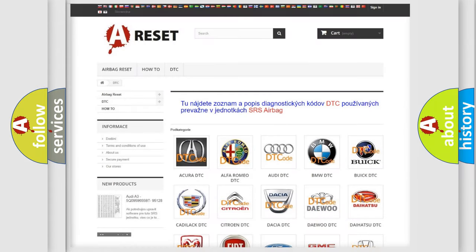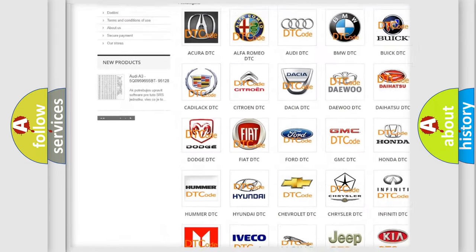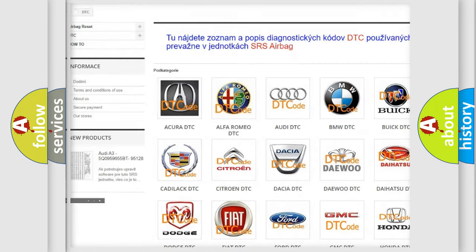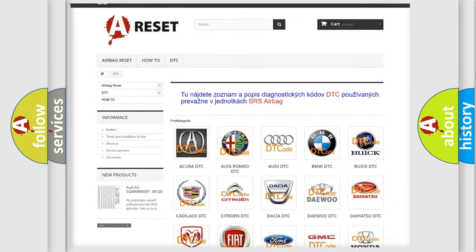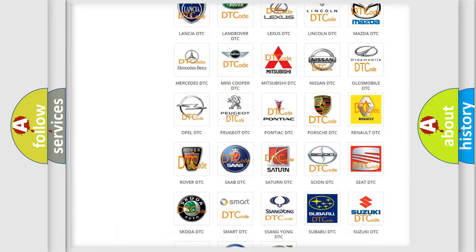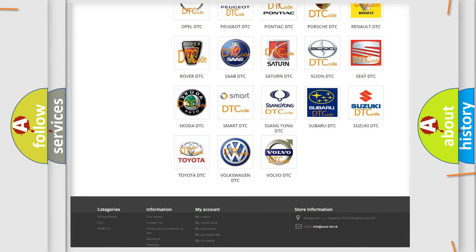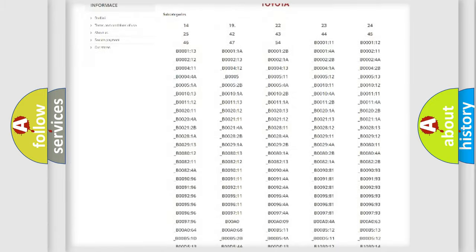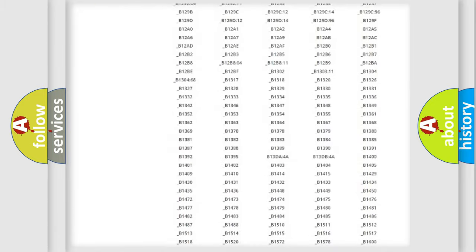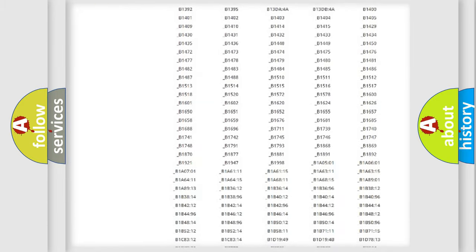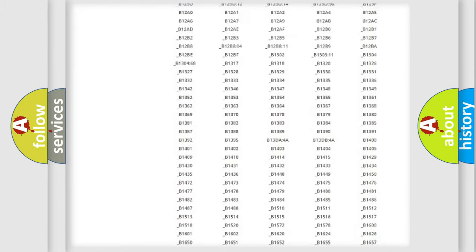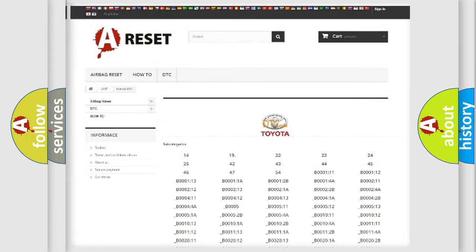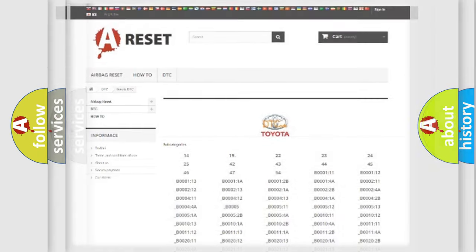Our website airbagreset.sk produces useful videos for you. You do not have to go through the OBD2 protocol anymore to know how to troubleshoot any car breakdown. You will find all the diagnostic codes that can be diagnosed in Toyota vehicles, and many other useful things.